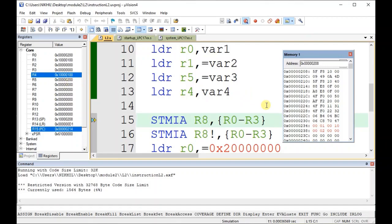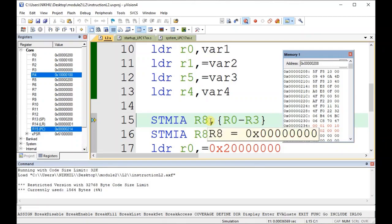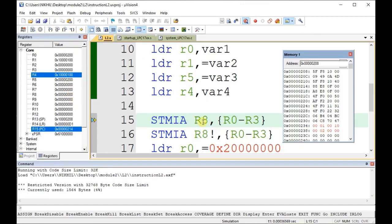Now if you consider the next instruction, we have STMIA — that is Store Multiple and Increment After. Since we have not used the exclamation mark here, the r8 value will not be updated. So r8 will remain 0.